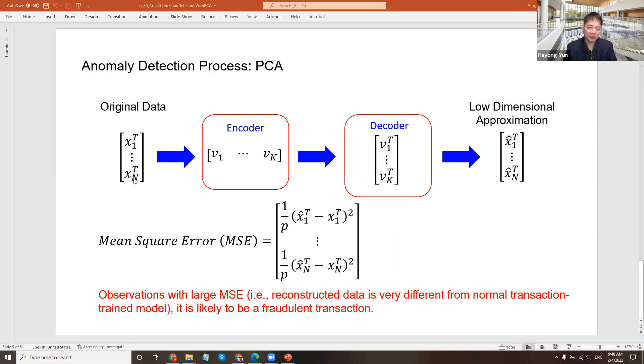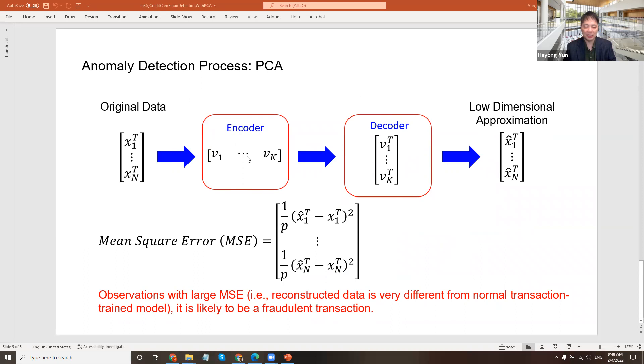So here's conceptually, you have the original data. You train the eigenvectors and pick K of them, which is called encoder, and then multiply with the decoder also. You get an approximation. Compare that x hat and x. And this Vk is important. They come from only normal transaction data. You shouldn't mix the fraudulent data here.